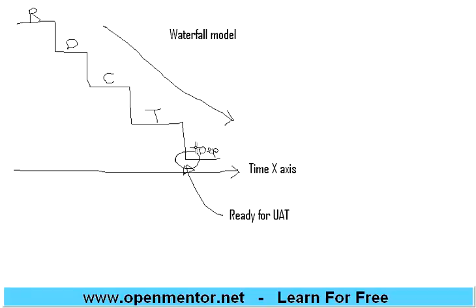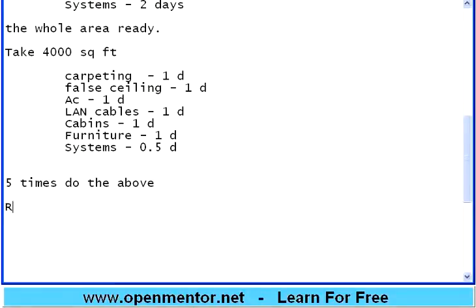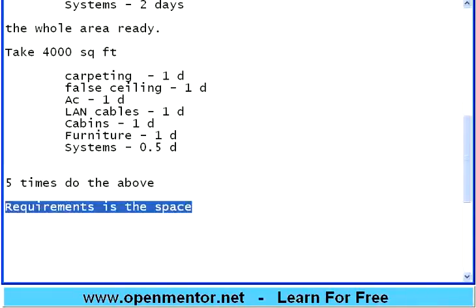This is one approach — the first approach. Take all the 20,000 square feet. In software, requirements is the space — you have to cover all the requirements the customer wanted. Whether you are taking the entire set of requirements or breaking it up is the key question. The first approach is the Waterfall model, where you are doing design fully for all requirements, coding fully for all requirements, testing fully for all requirements, then giving it to the customer.